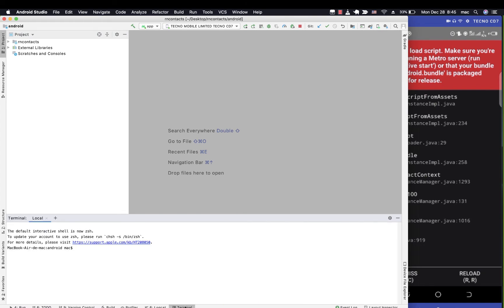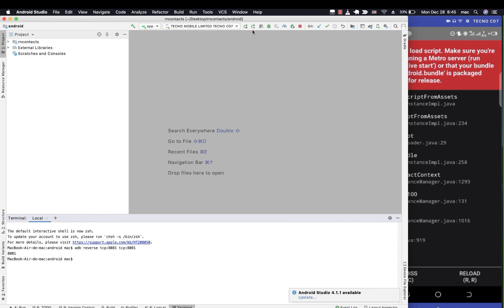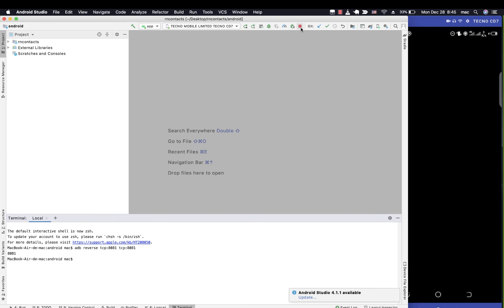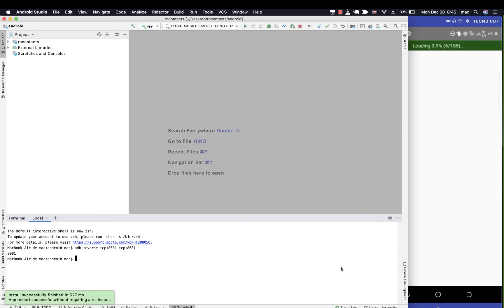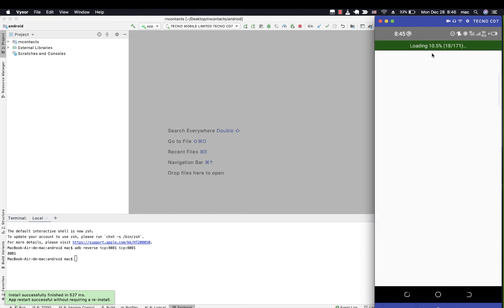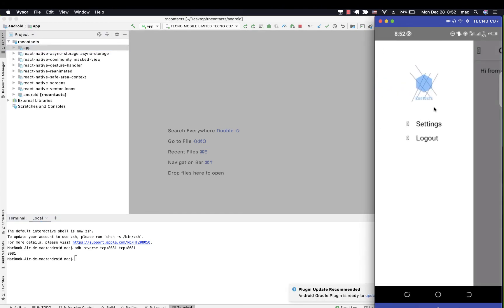What we want to do is go to the terminal, and then we run adb reverse. ADB is the Android Debug Bridge, so that helps us in development and communicating between connected devices. I want to do adb reverse tcp:8081, which is the process that our Metro is running on, then do tcp:8081 like that. Then we run it again. I'm going to stop it here, then I'm going to trigger the build. Now you can see that it's connecting properly.